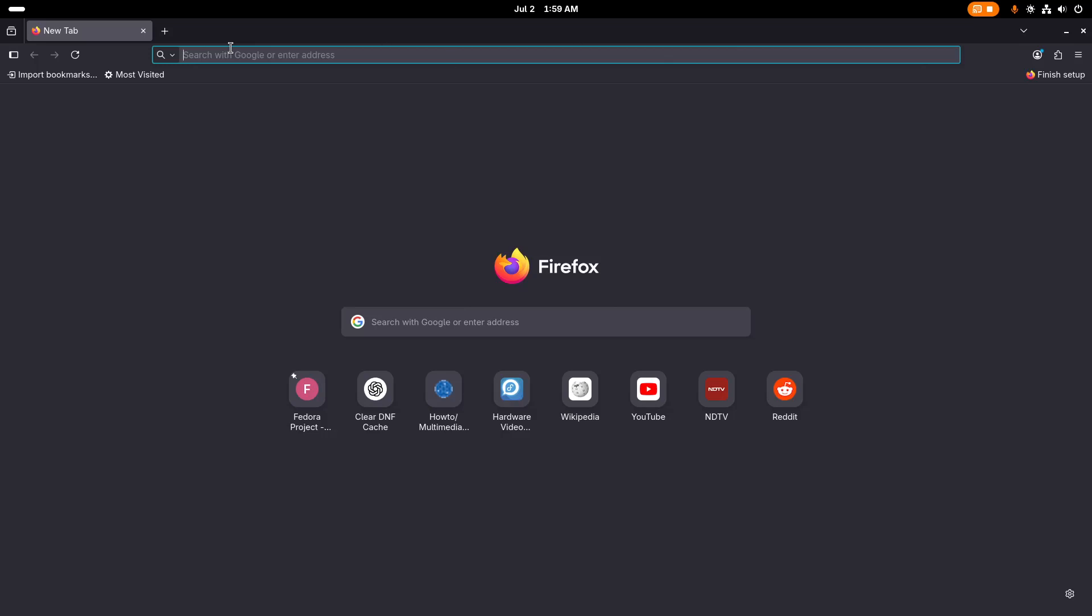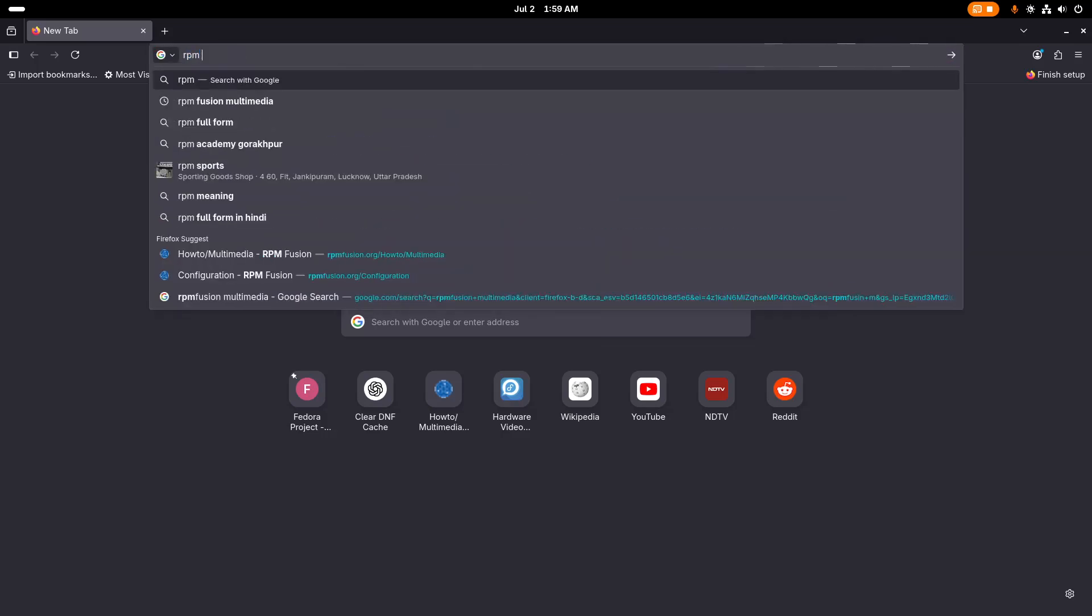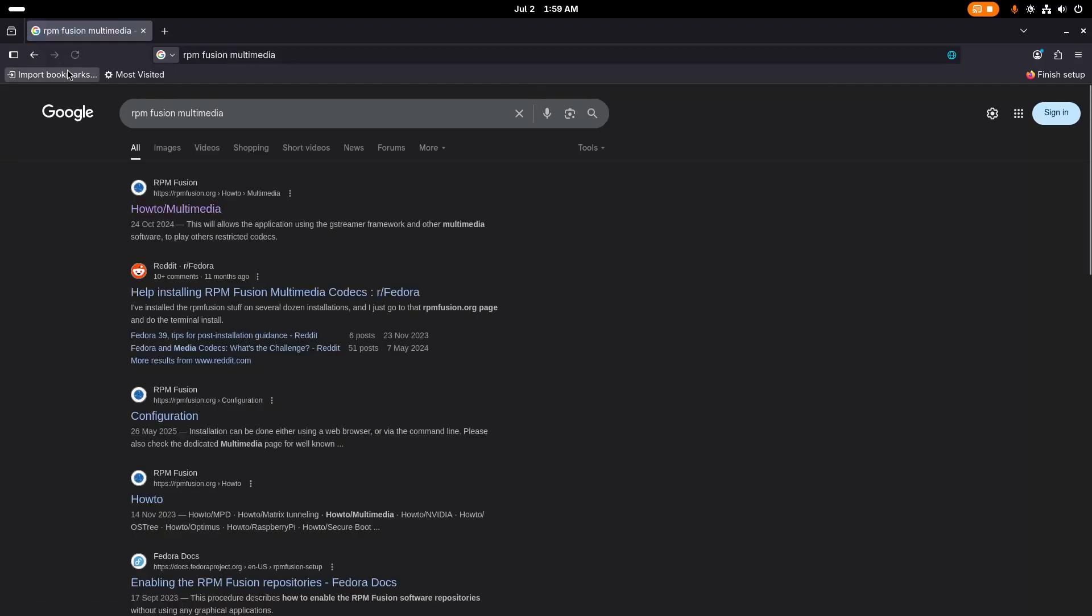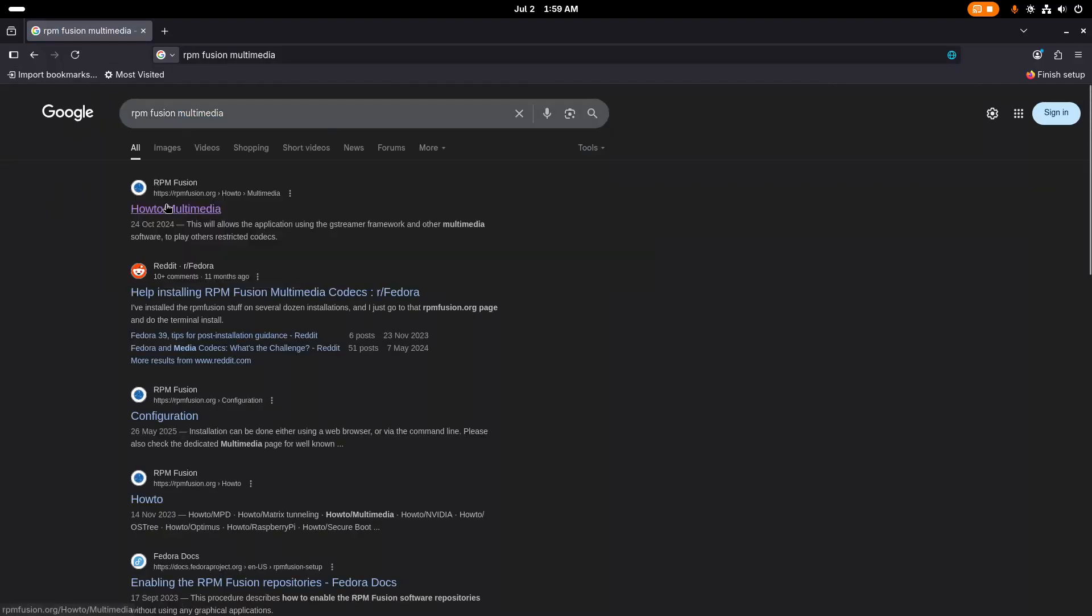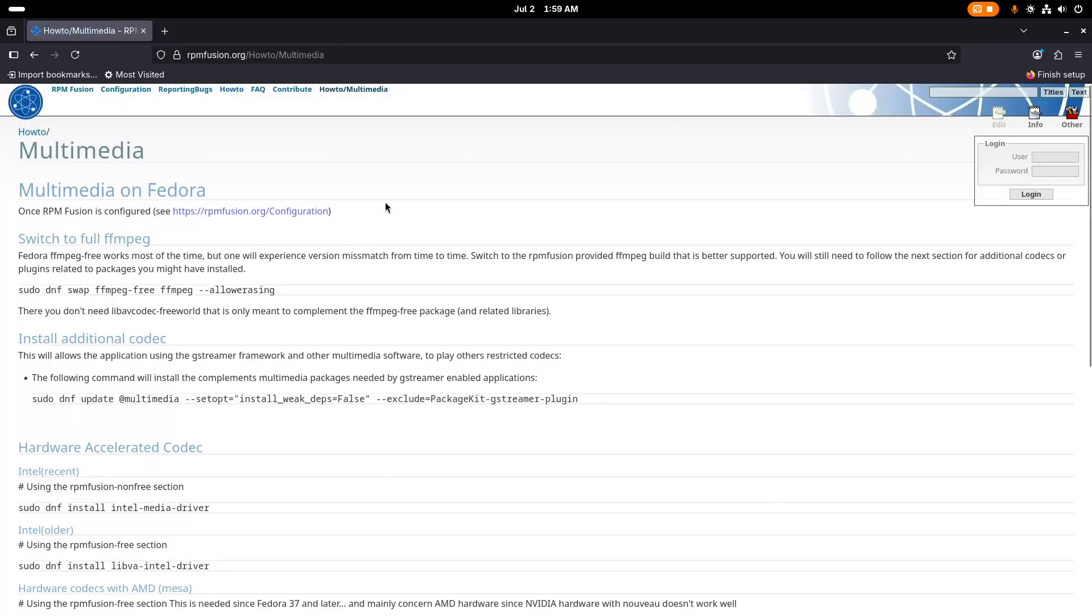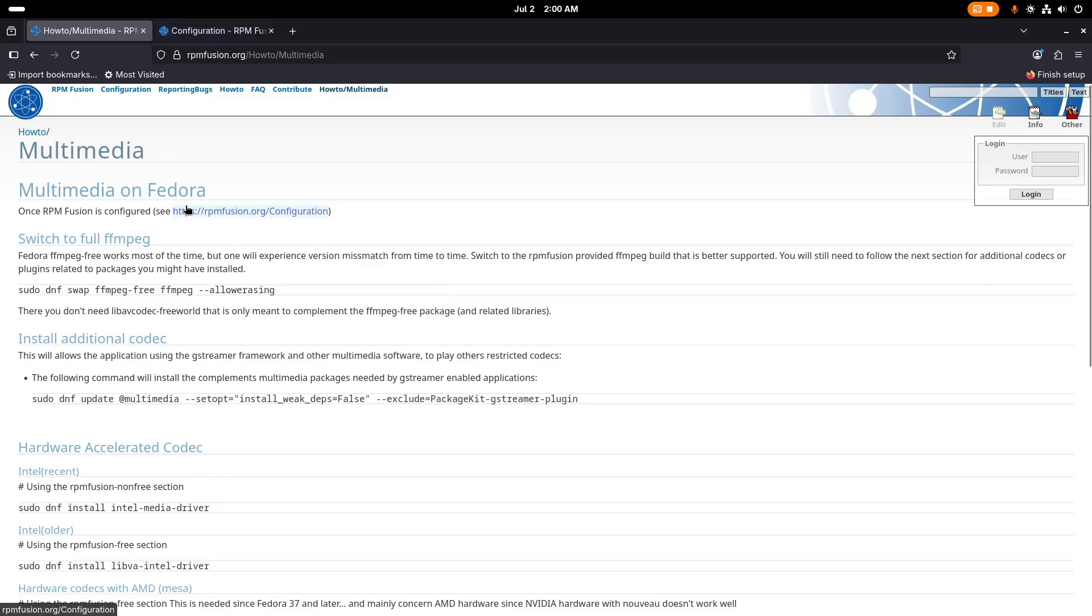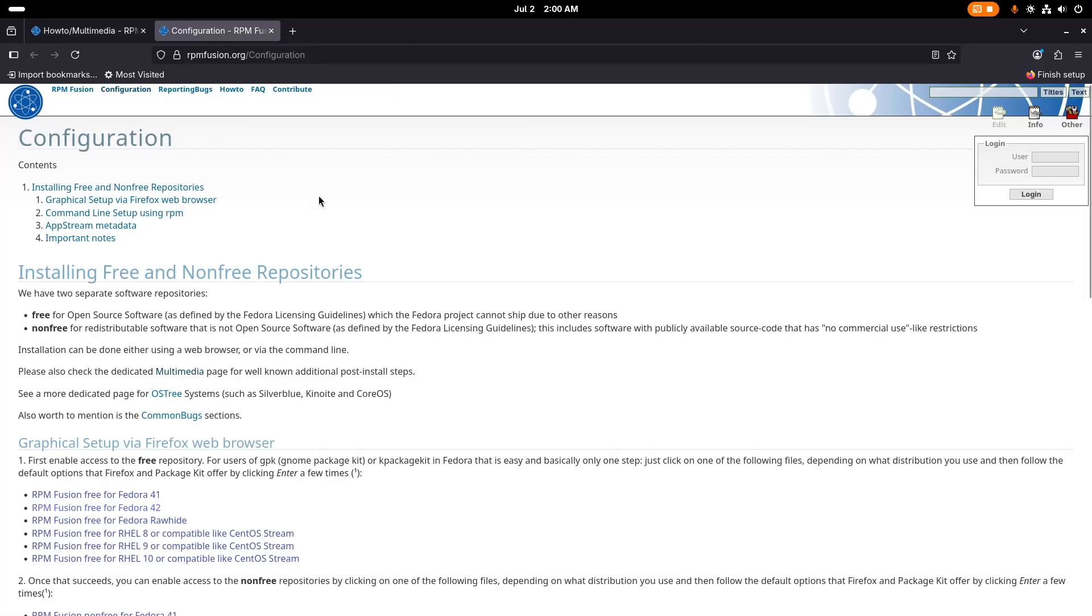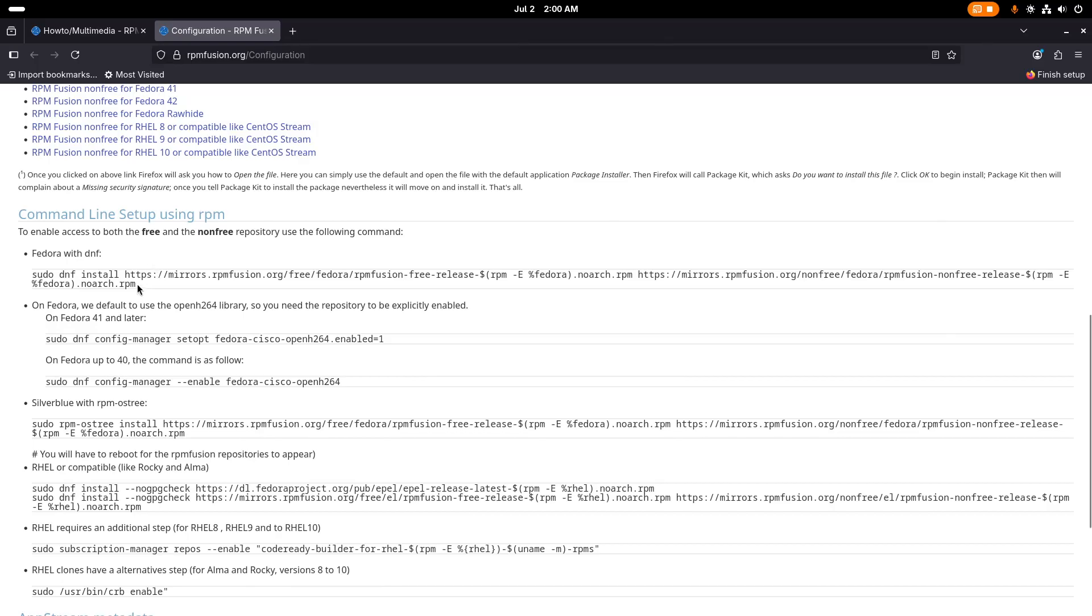We'll go to RPM Fusion multimedia. We'll search this and it will show this website, so we need to click here. Then we need to go here. We need some repositories so we need to install that. We'll scroll here and we'll copy this.